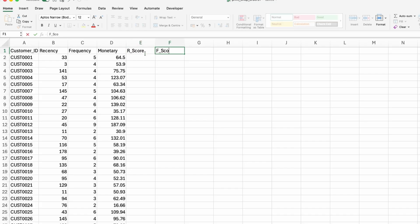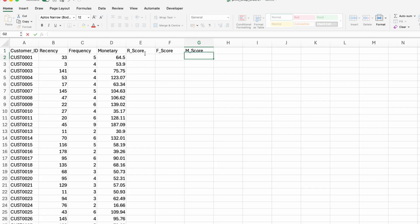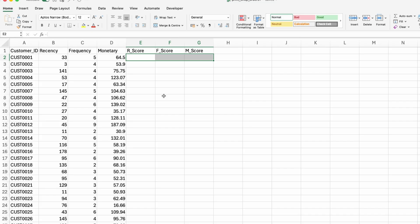So we'll need an R score. We'll need an F score. And then we'll need an M score. I'm going to split all of these customers into five different categories. So one, two, three, four, five where five is the best and one is the worst.